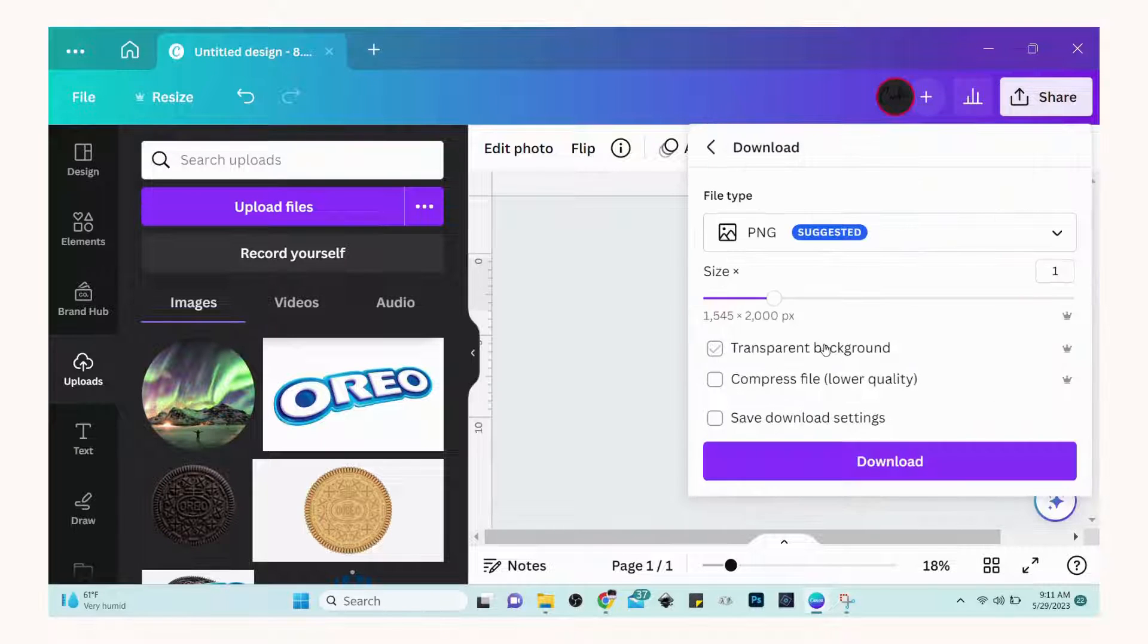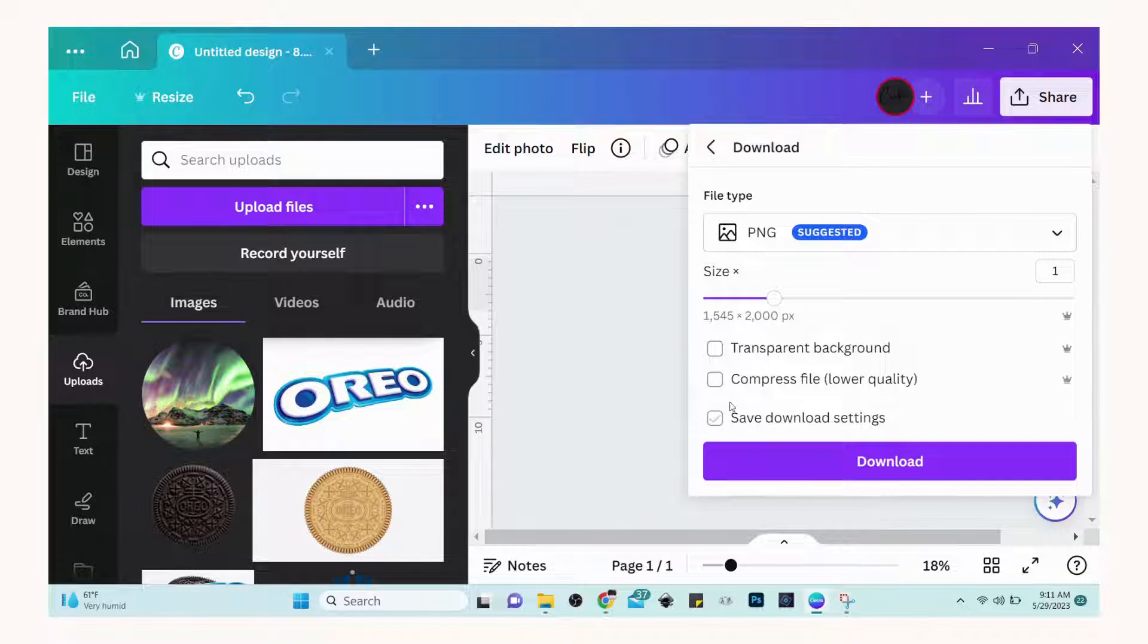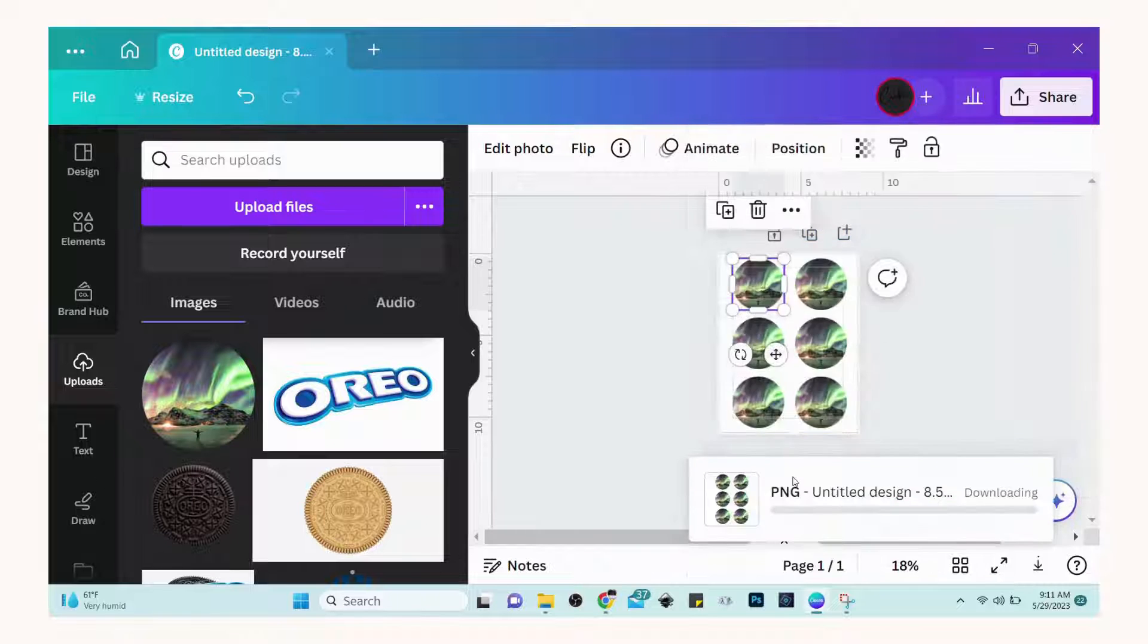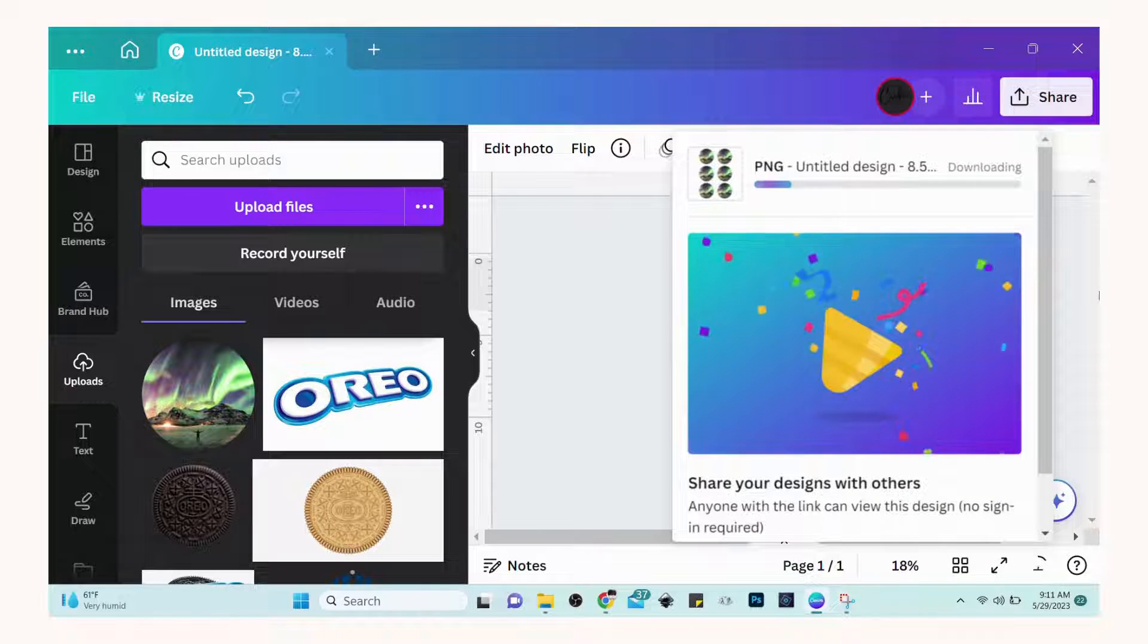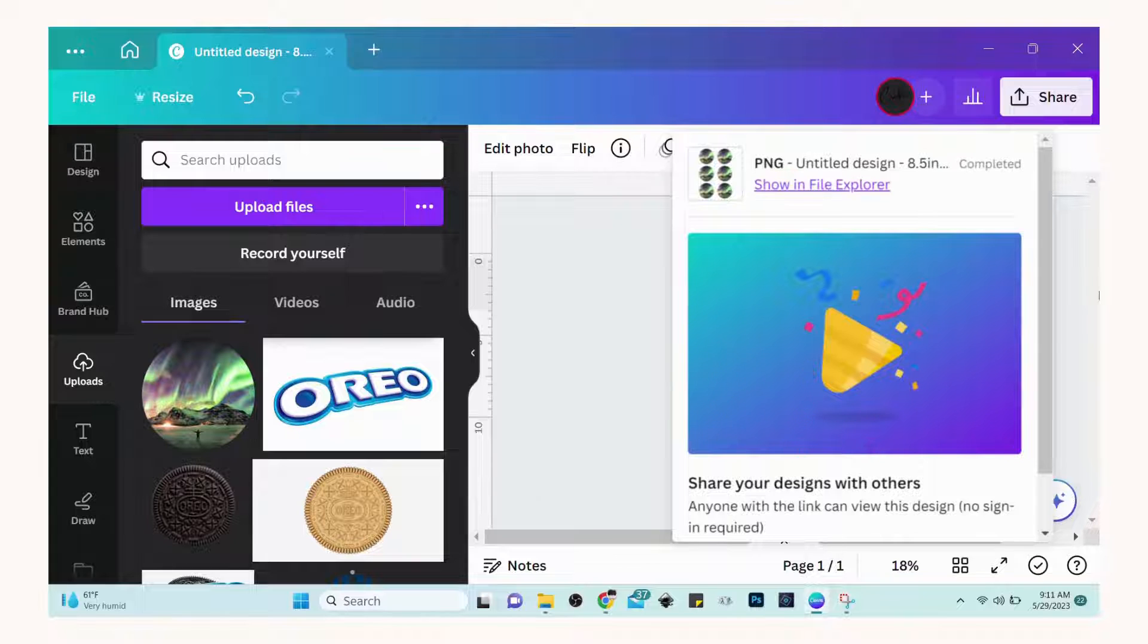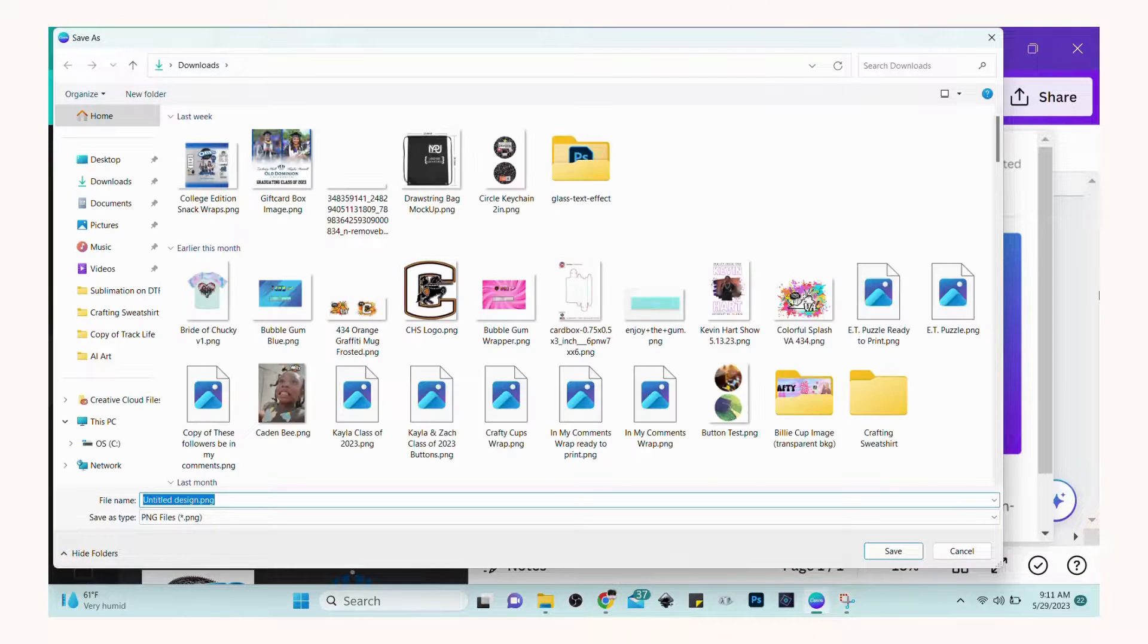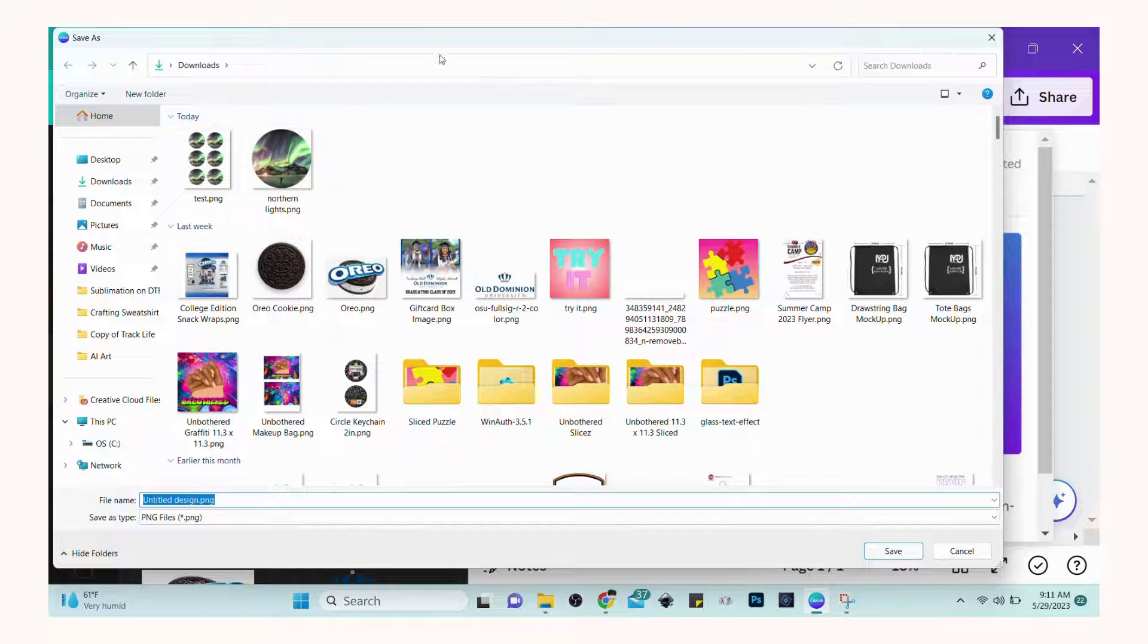Because your image is already sized to the size you need, you don't have to re-upload this design into another application to print. You can actually just print directly from your desktop.